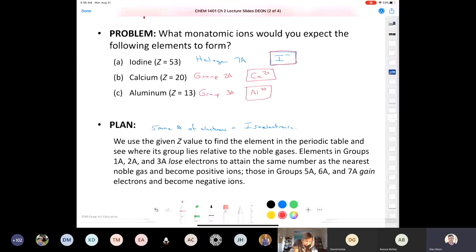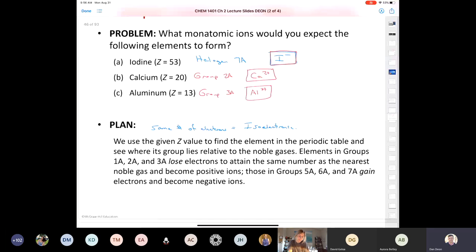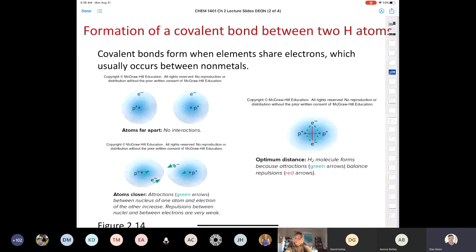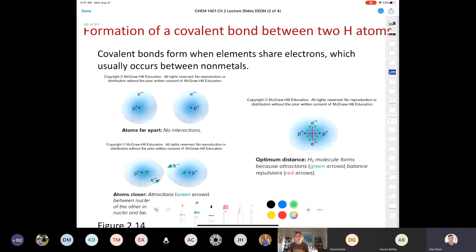Remember — the main group elements all have an identity crisis. They'll do whatever it takes to be like a noble gas; they'll gain or lose electrons to achieve that. Now let's talk about covalent bonds. So far we've talked about ionic bonds — a metal loses electrons and a non-metal gains them, forming a cation and an anion that attract each other. Covalent bonding is more about sharing — it's all about sharing electrons.